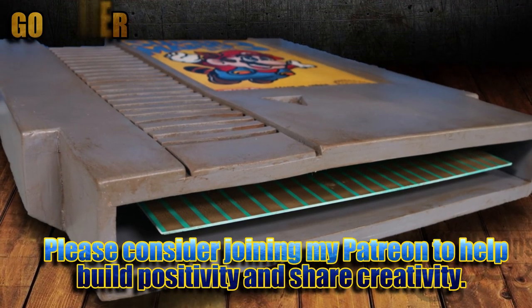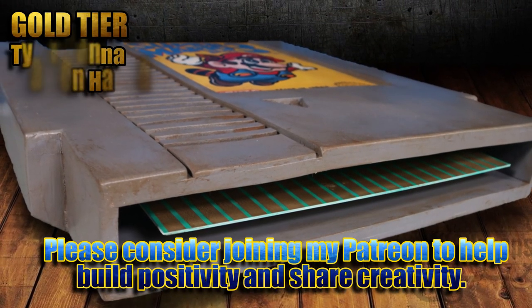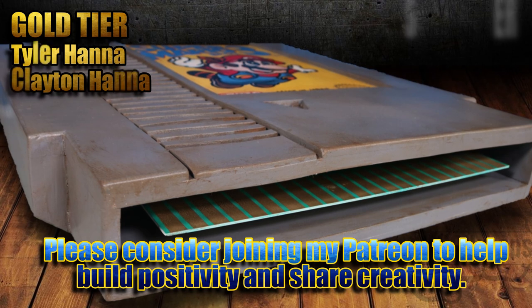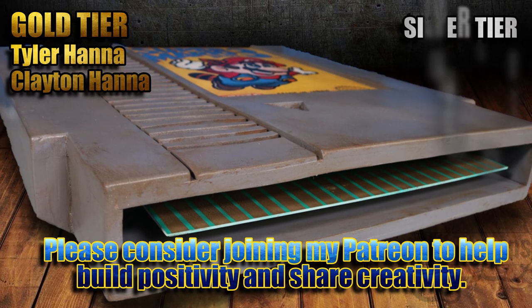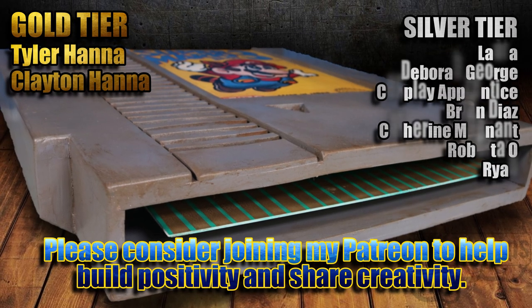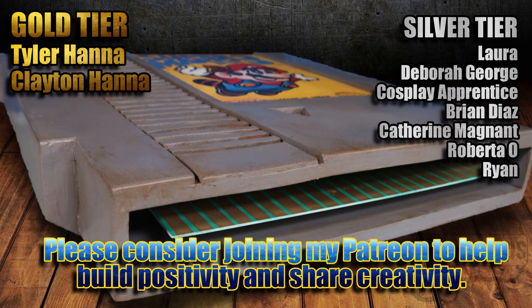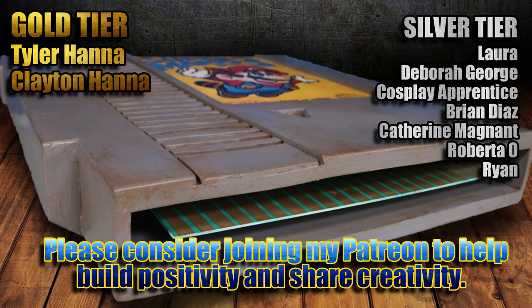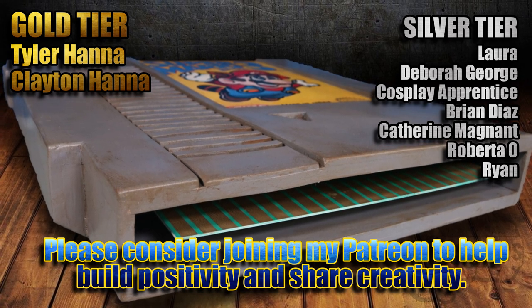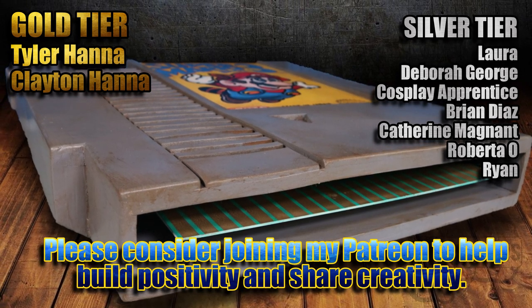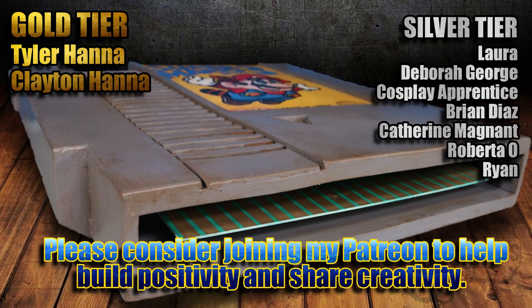If you enjoy what I do here on YouTube and want to see me make more builds like this one, please consider joining these awesome people listed here over on my Patreon. Let's build a bigger, better, more creative community together.